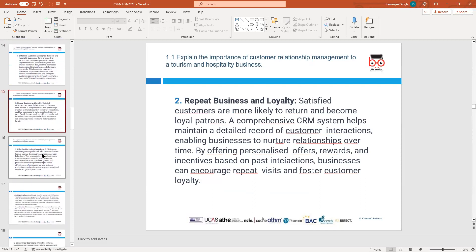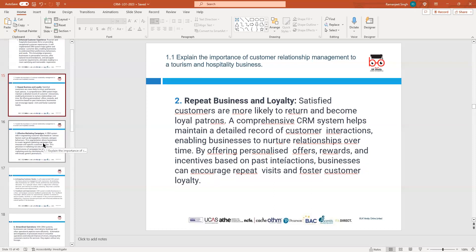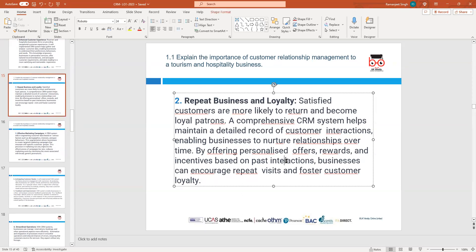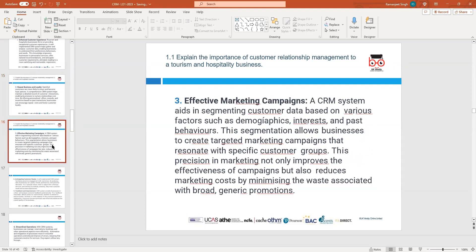CRM helps maintain customer relationships through interaction, nurturing and building good relationships over time. If we provide good service, good interaction, and good loyalty, customers will always come back. The third important reason is to improve marketing campaigns — reducing waste associated with promotions and targeting — and word of mouth spreads quicker.